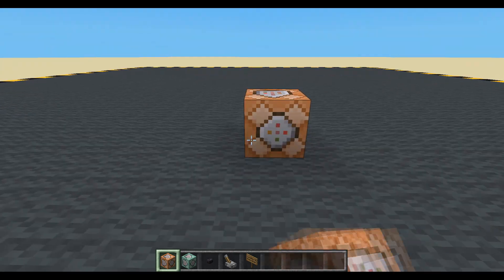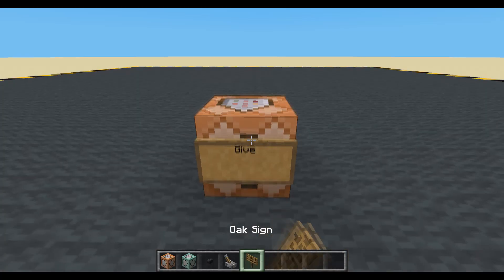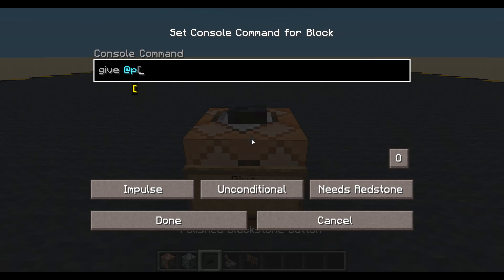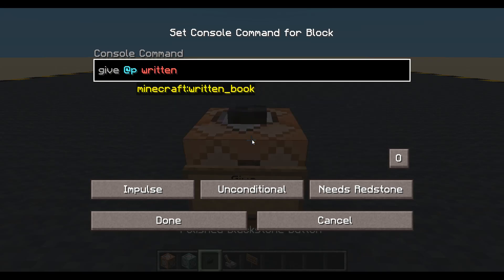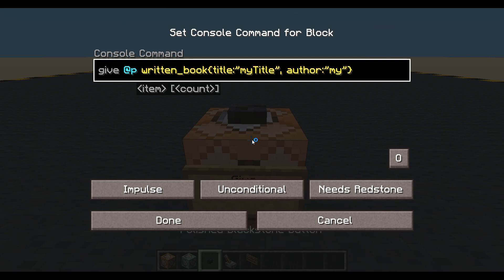Let's make it then. We just pop down one command block because that's all we're going to need, and it will be my give command. I'm going to give the nearest player — which is me — a written book. Let's pop some information in. I'll have a title and I'm just going to call it 'my title.' You can put whatever you want, obviously. And same for author — I'm just going to put 'my author.'